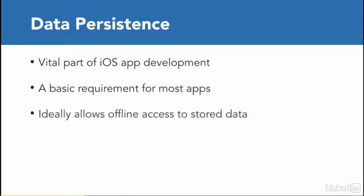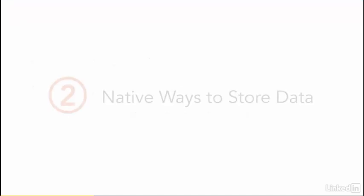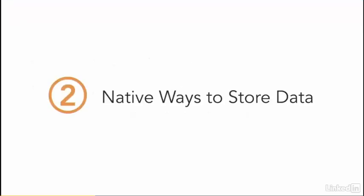And before we talk about Realm, let's talk now about some native ways to store data, because native ways are always preferable, because you do not depend on a third party and the changes that they make, or slower changes that might occur when you're switching between Swift language versions, like version 3 and 4.